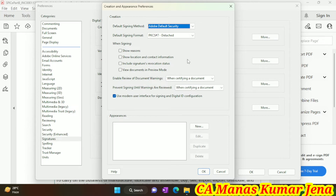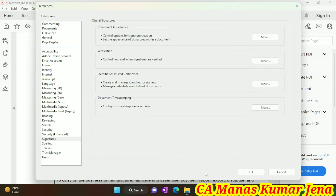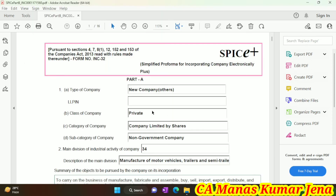Friends, here you have to check the status of 'Signatures Revocation Status'. If it is checked, you have to uncheck it — simply uncheck it. Then click the OK button. After that, also select OK in the main Preferences window.